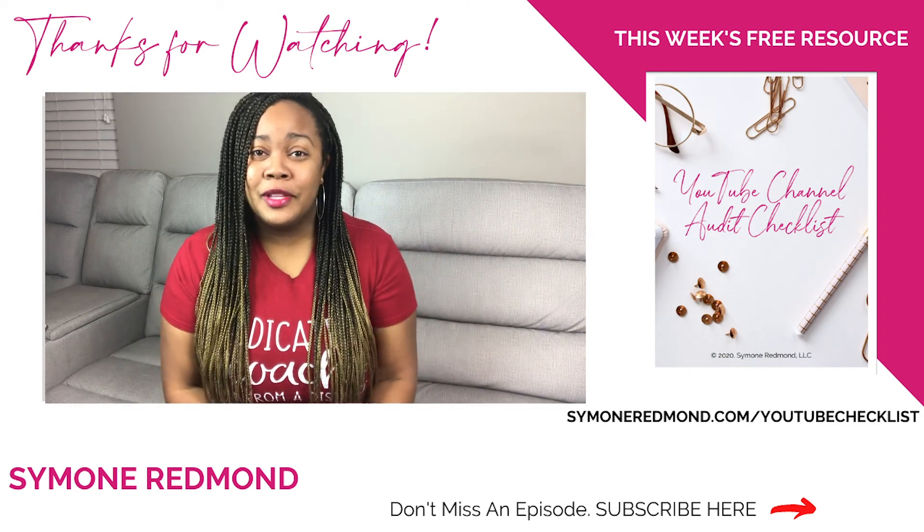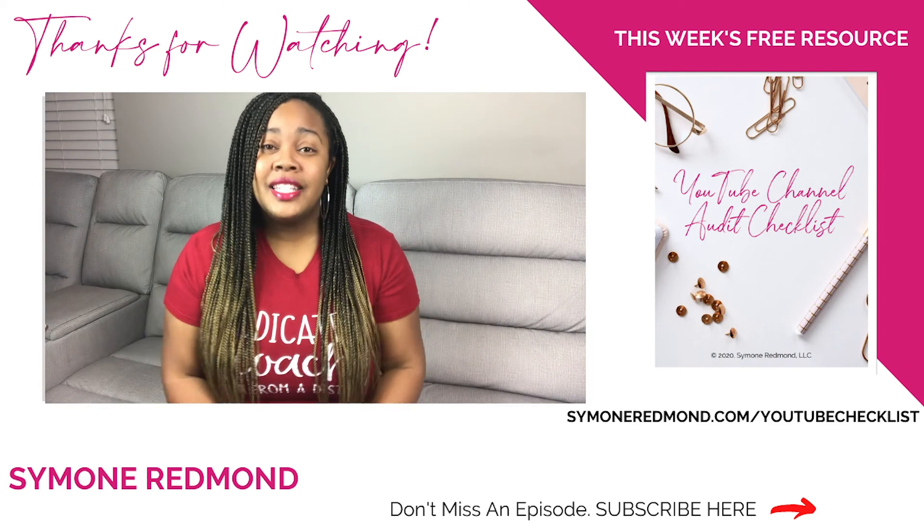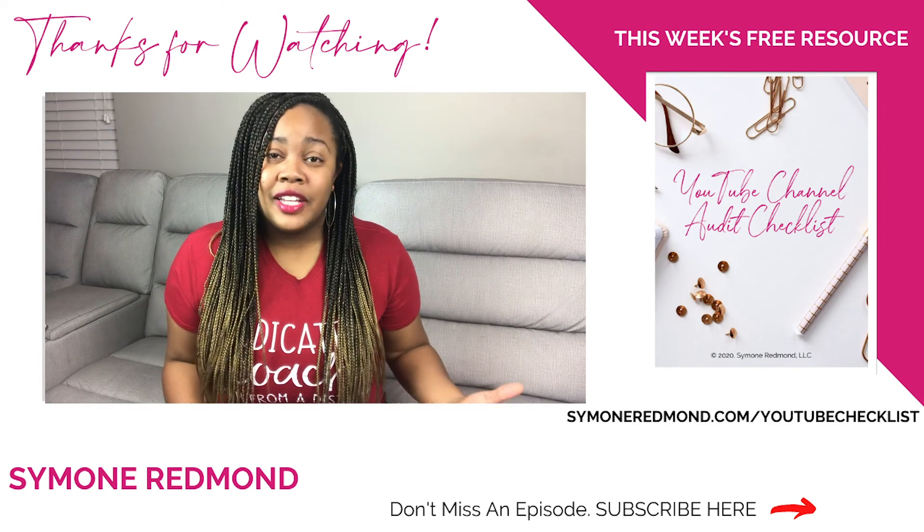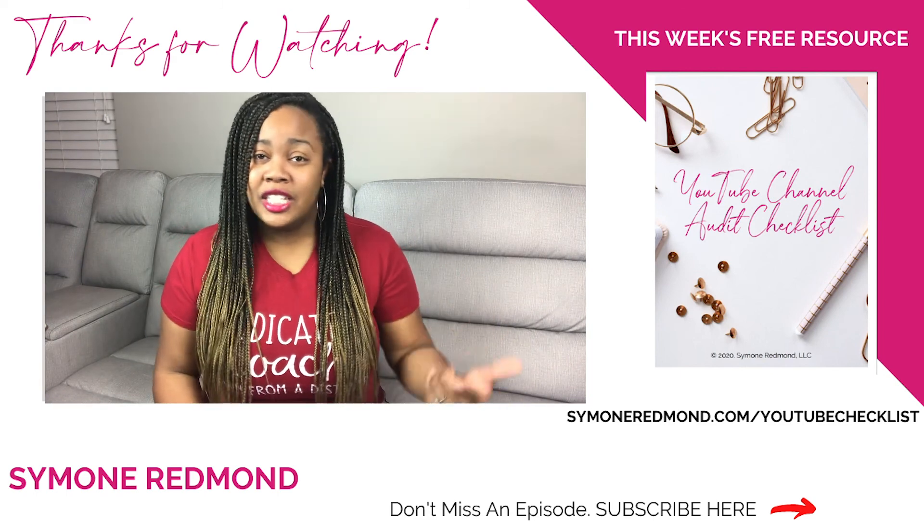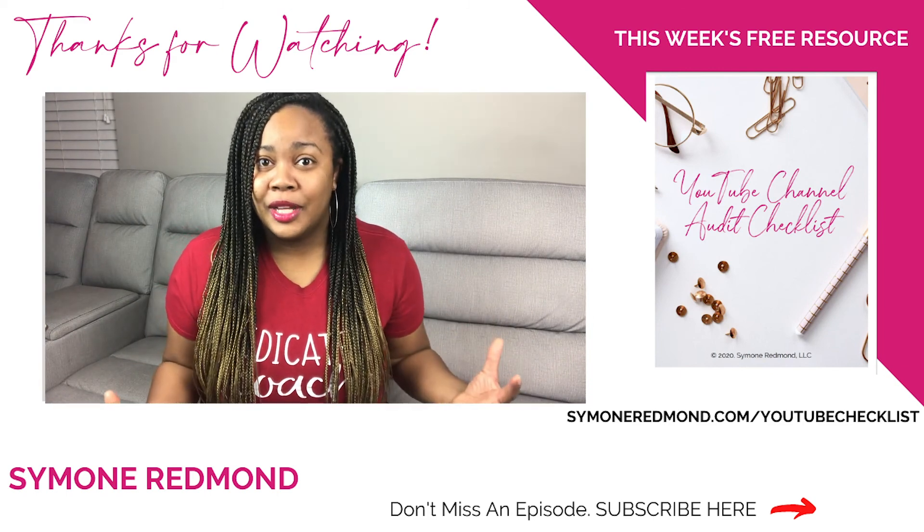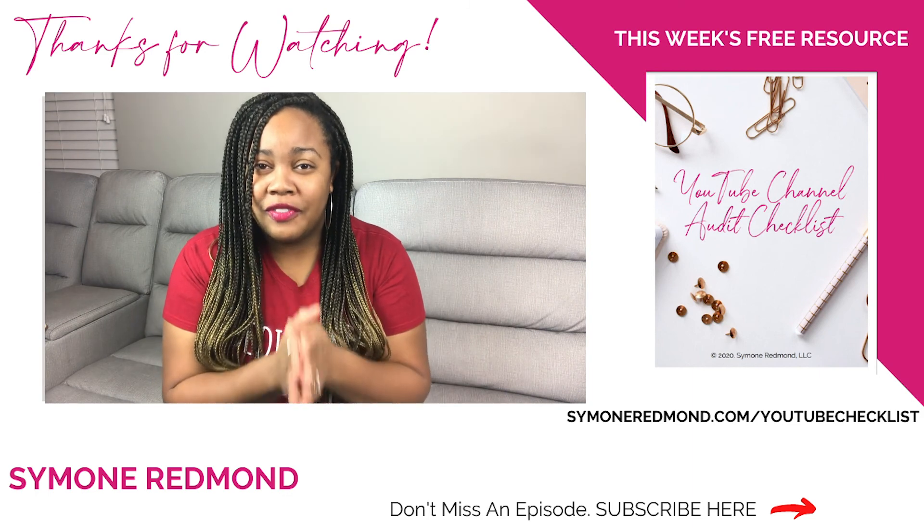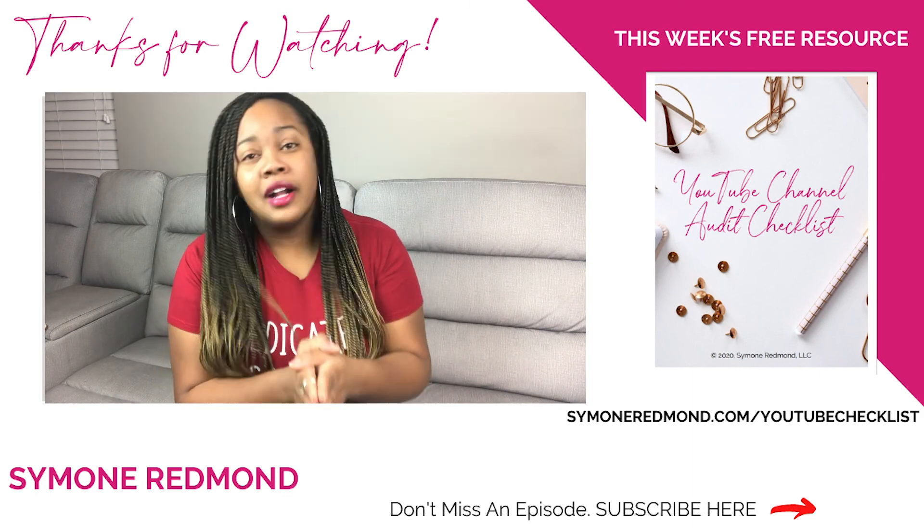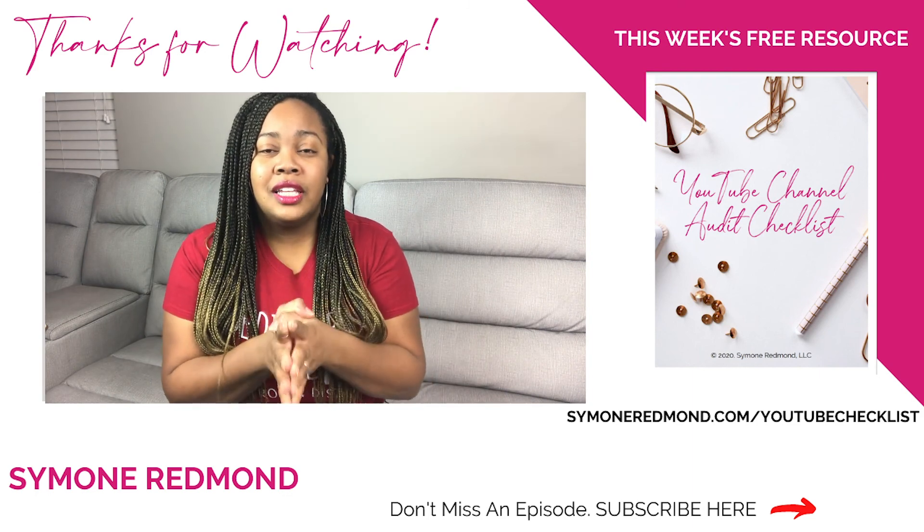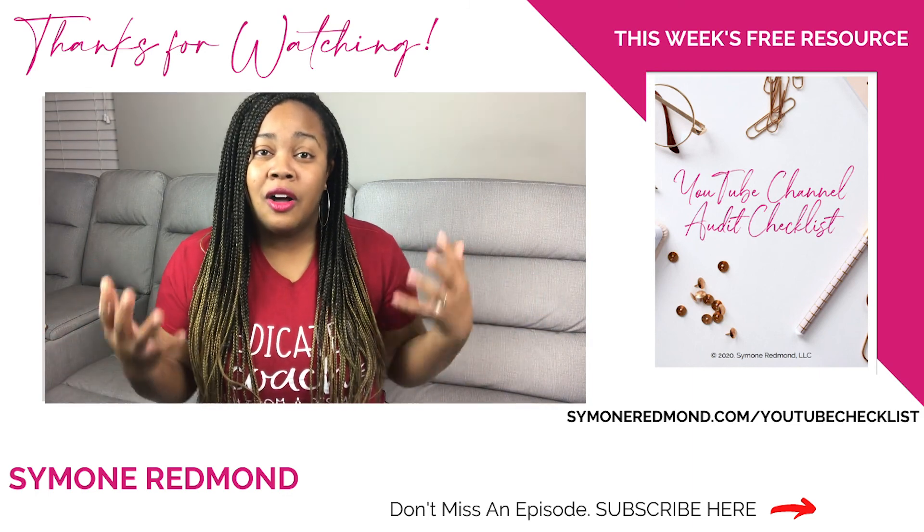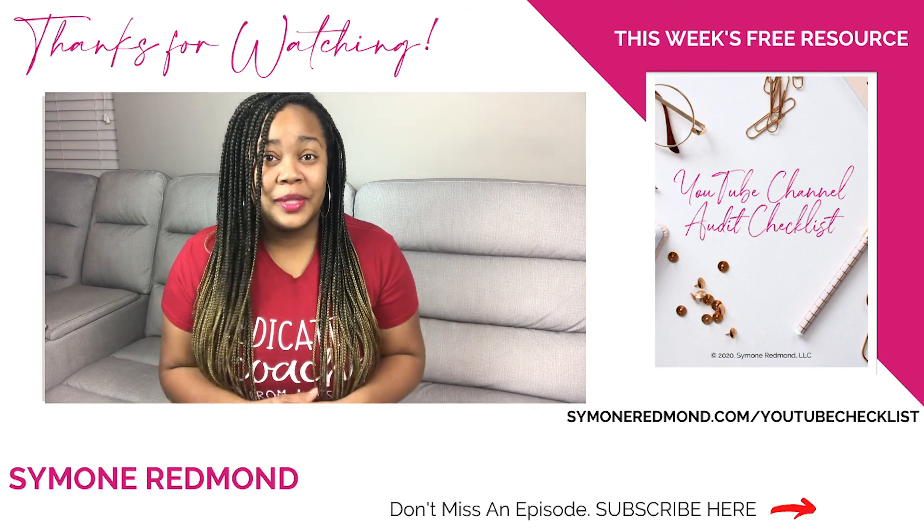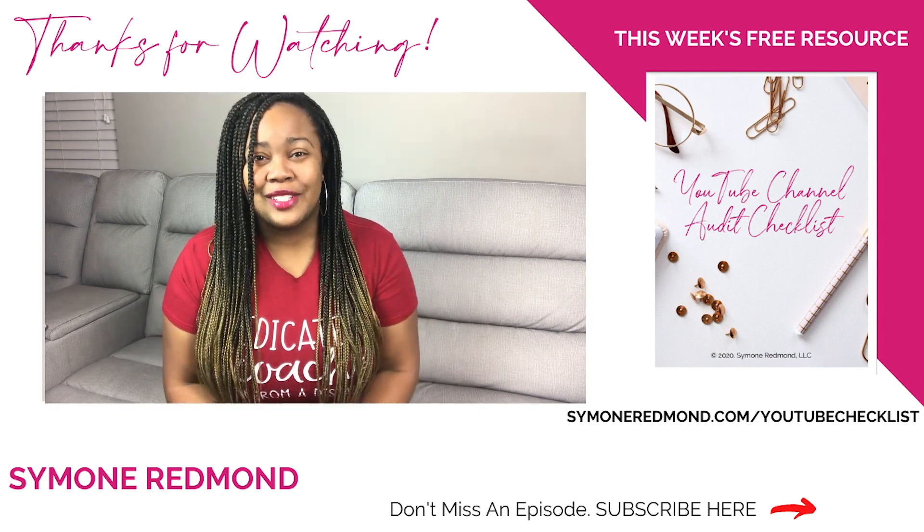And of course, like always, if you love this video please like it, share it, and comment below. Let me know your favorite part of learning how to repurpose your content on your YouTube channel from Facebook. All right, I'll talk to you soon.